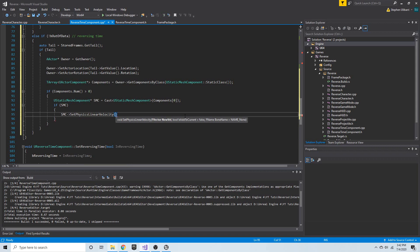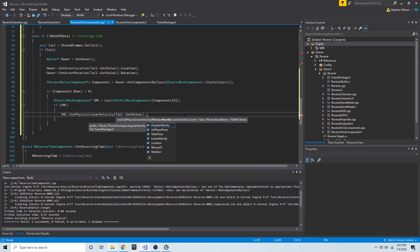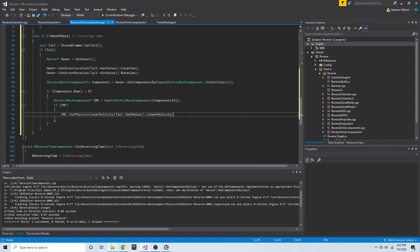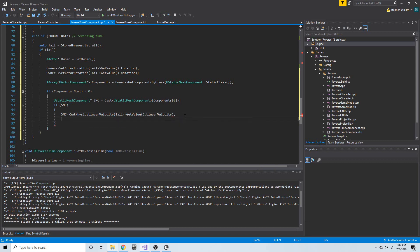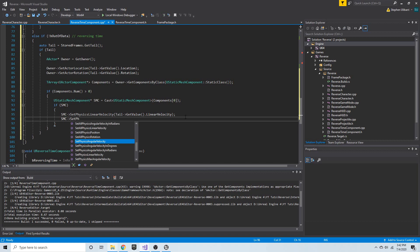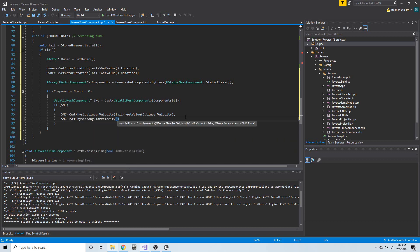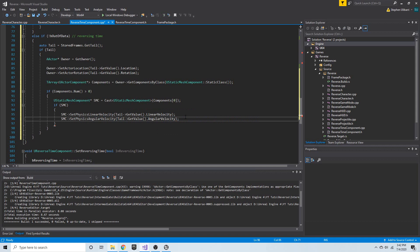We're going to get the tail's `get_value()` and the linear velocity is what we're going to set. We can also call `SMC->set_physics_angular_velocity()`, and simply give it the tail's `get_value()` angular velocity.